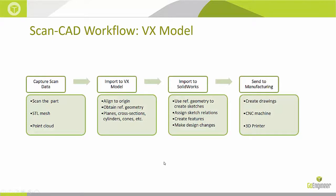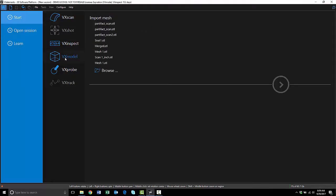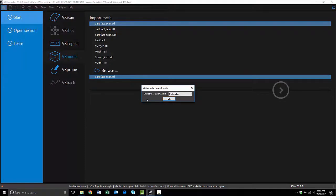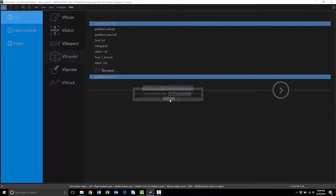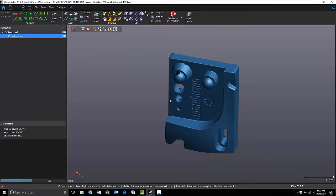So now I'm going to give you a live demo of the software. This is VX Elements, so I'm going to click on the VX Model add-in and open an STL mesh. Select my units, and there's my mesh.